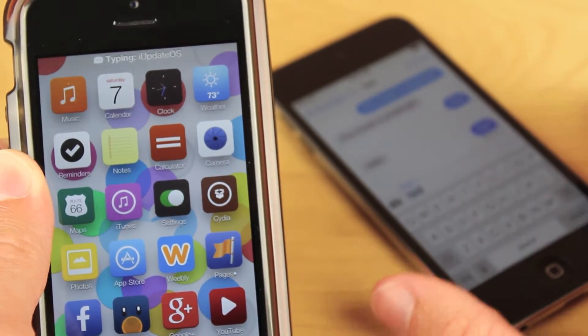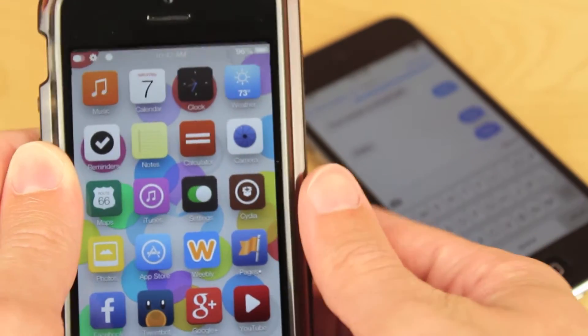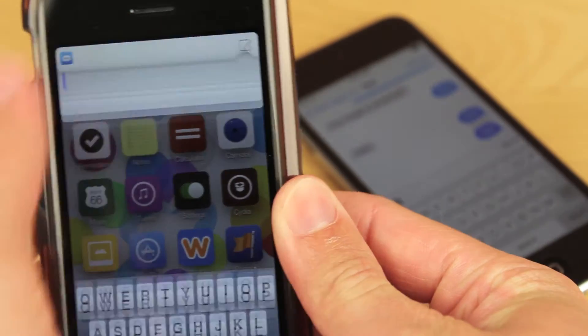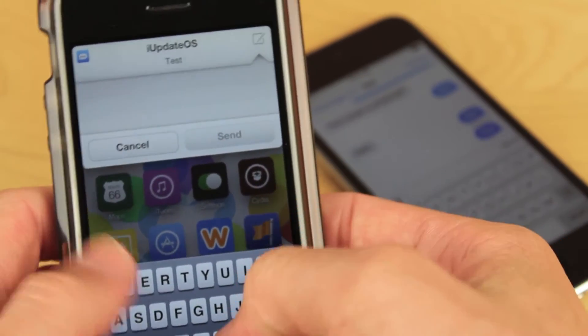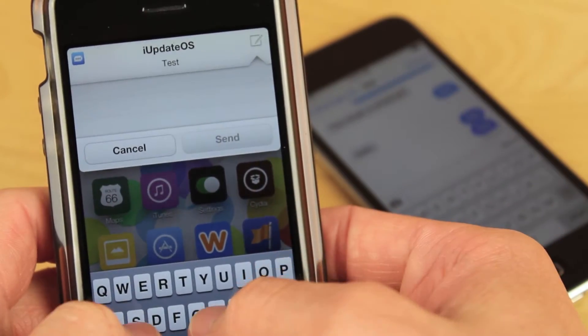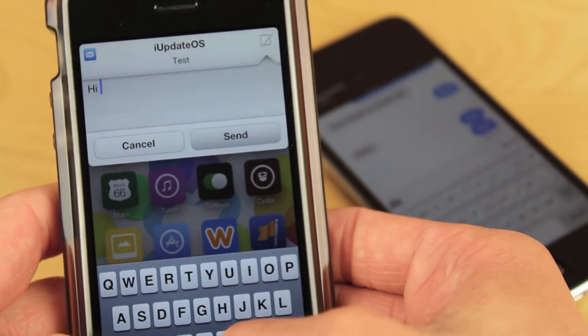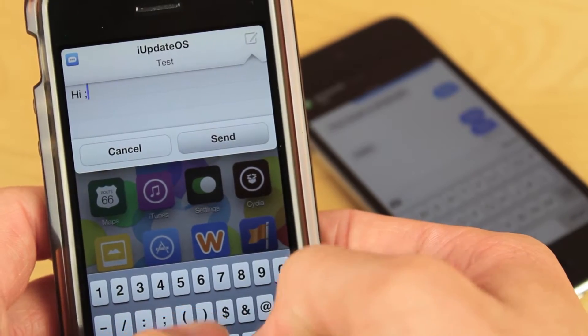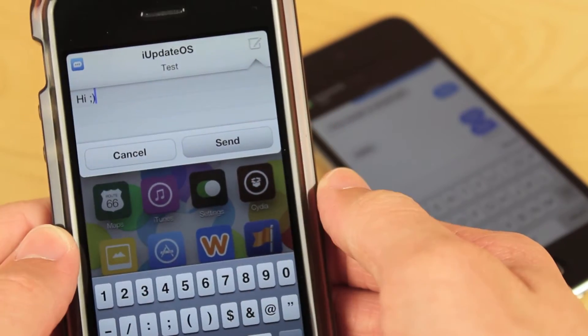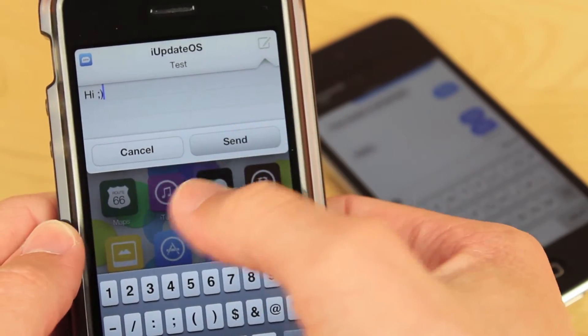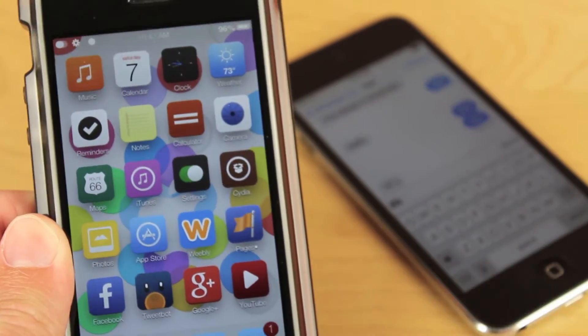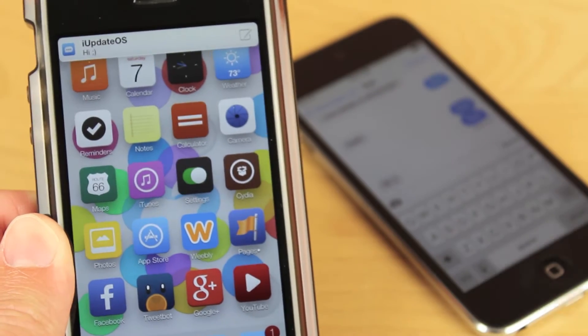Of course you can't send a blank message so let me just type in a quick little text right now. Now I'm just going to click the send button and if you notice in the background on my iPod I've already received the notification and I don't even have to go into the messages app.